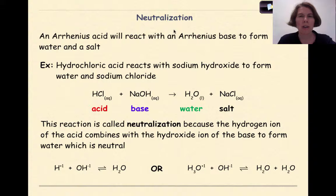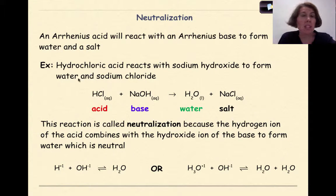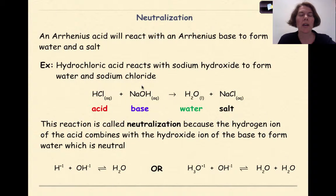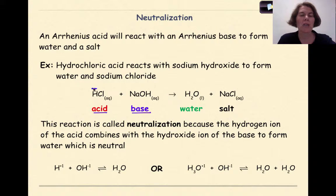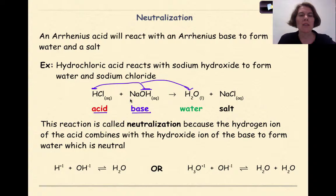Now let's talk about neutralization reactions. An Arrhenius acid will react with an Arrhenius base to form water and a chemical salt. For example, hydrochloric acid reacts with sodium hydroxide to form water and sodium chloride. HCl is our acid, NaOH is our base. The water is coming from the hydrogen here and the hydroxide ion — those two come together to form water, while the remaining sodium ion and chloride ion come together to make the chemical salt, NaCl.